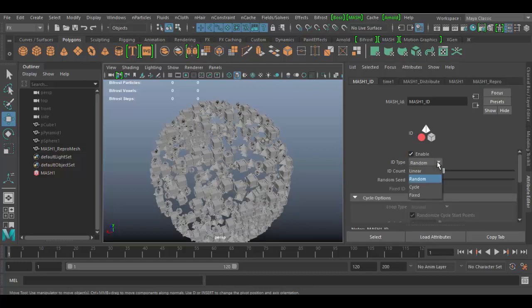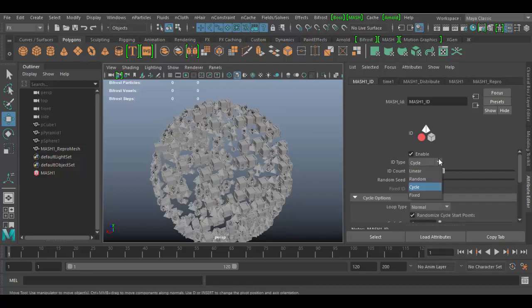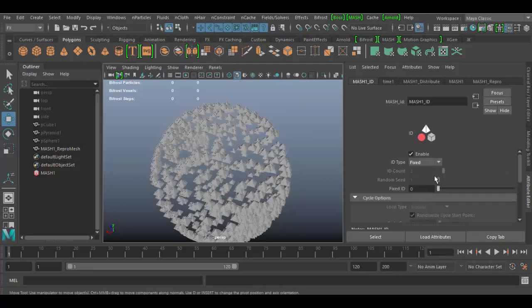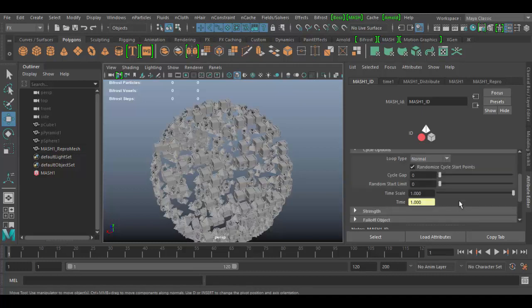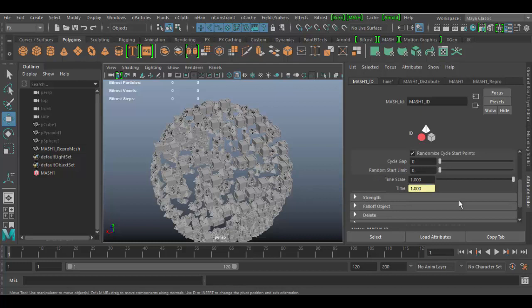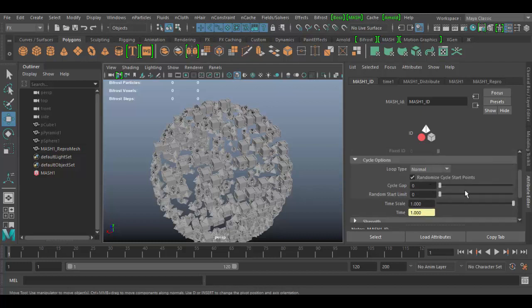There's a cycle distribution type and a fixed type here. You can see all these different ones. If you choose cycle, there are some options down here you can choose, so the cycle gap you can drag, and random start will adjust the look and feel here.